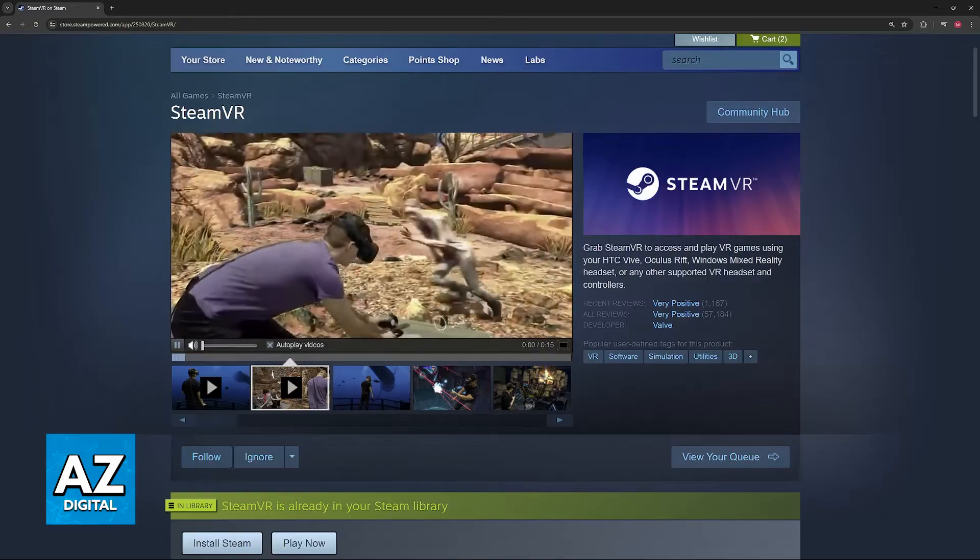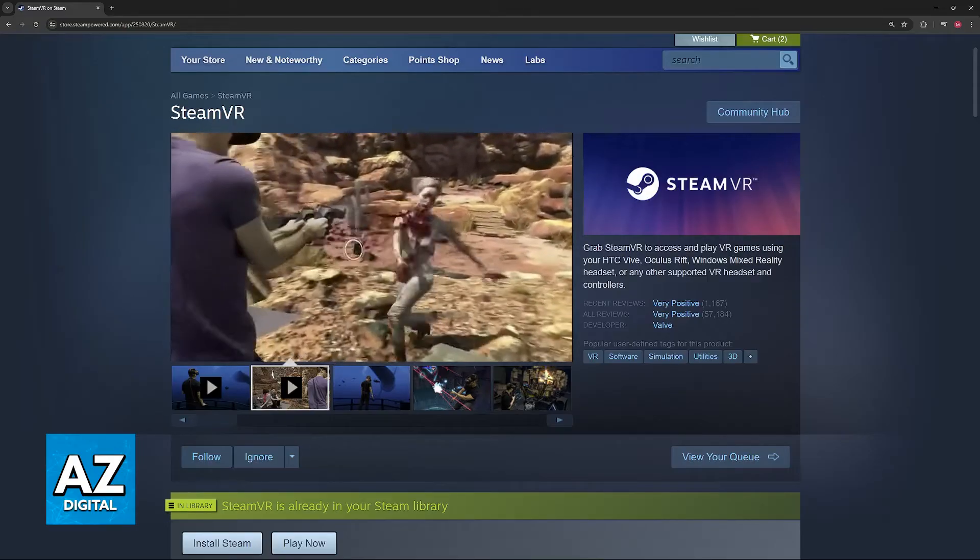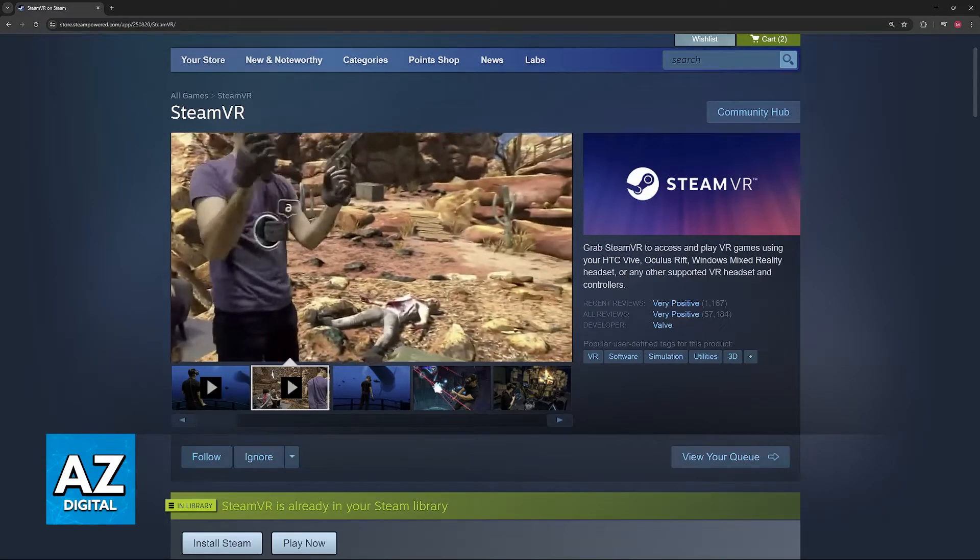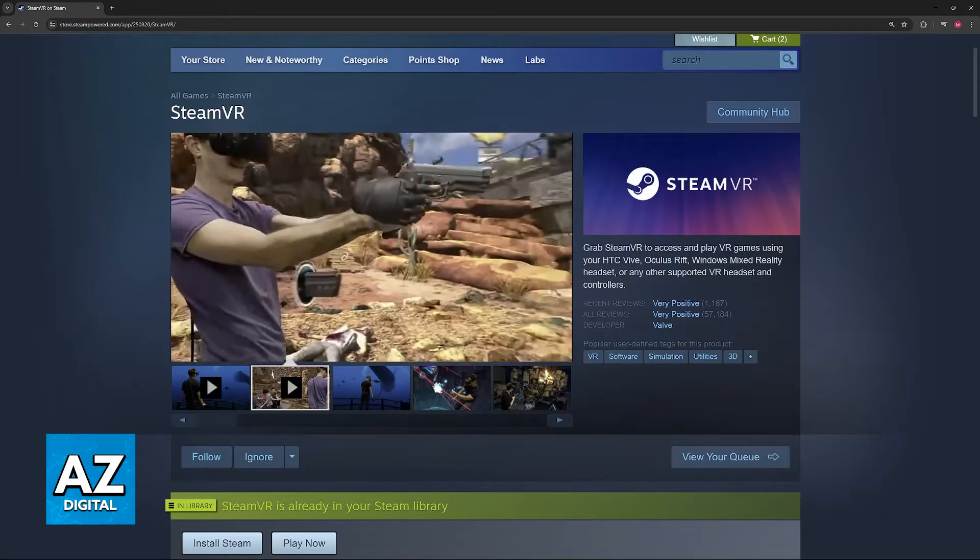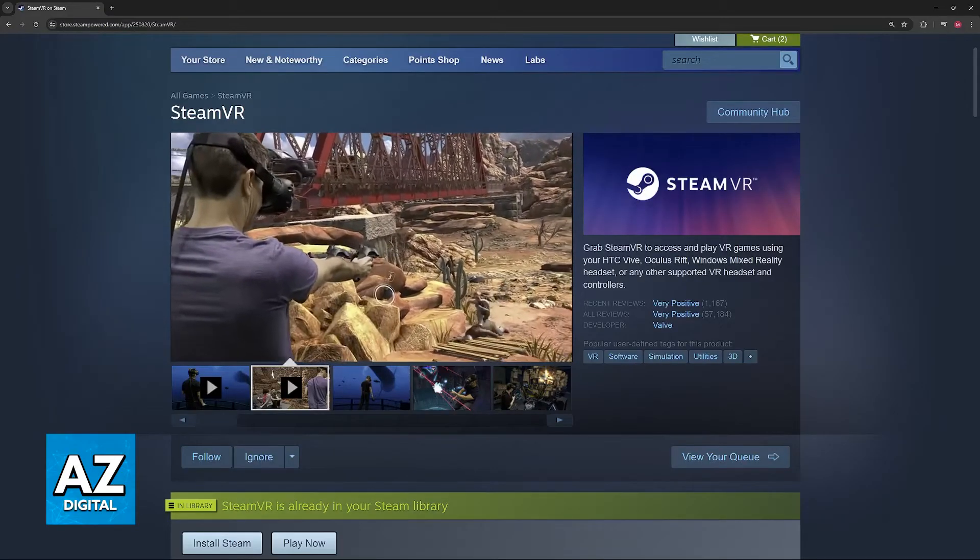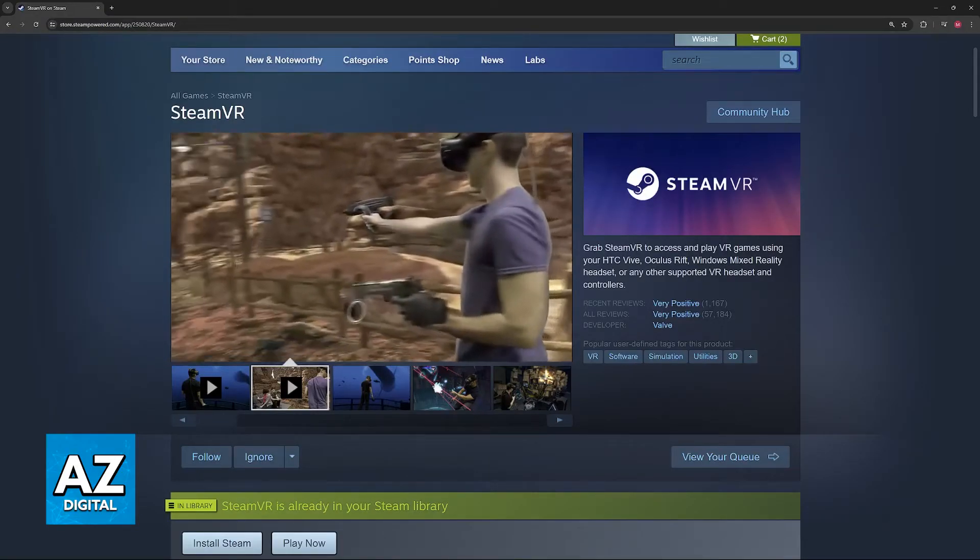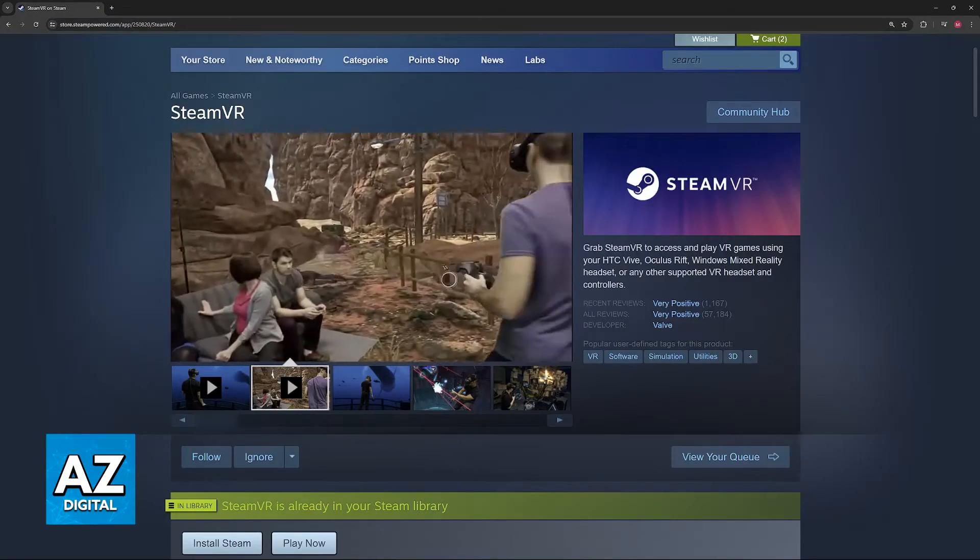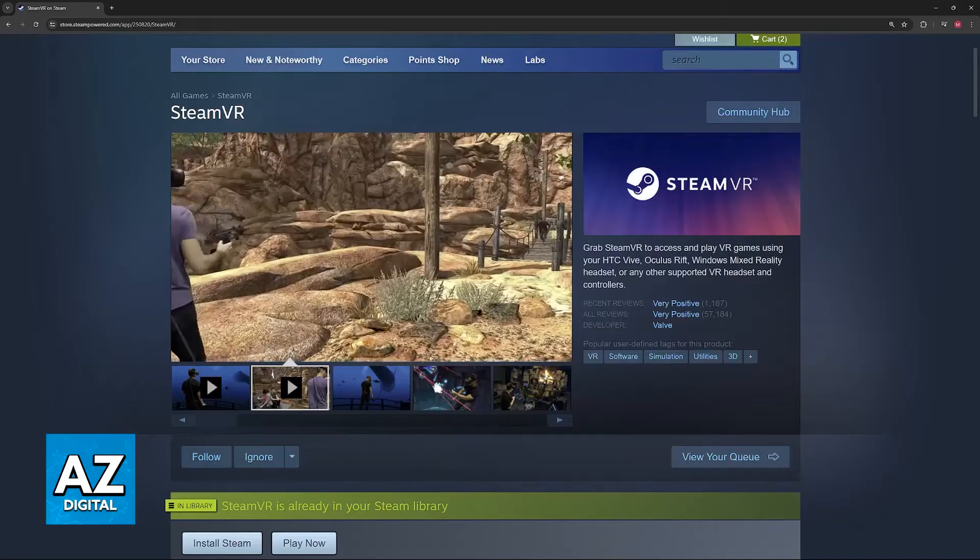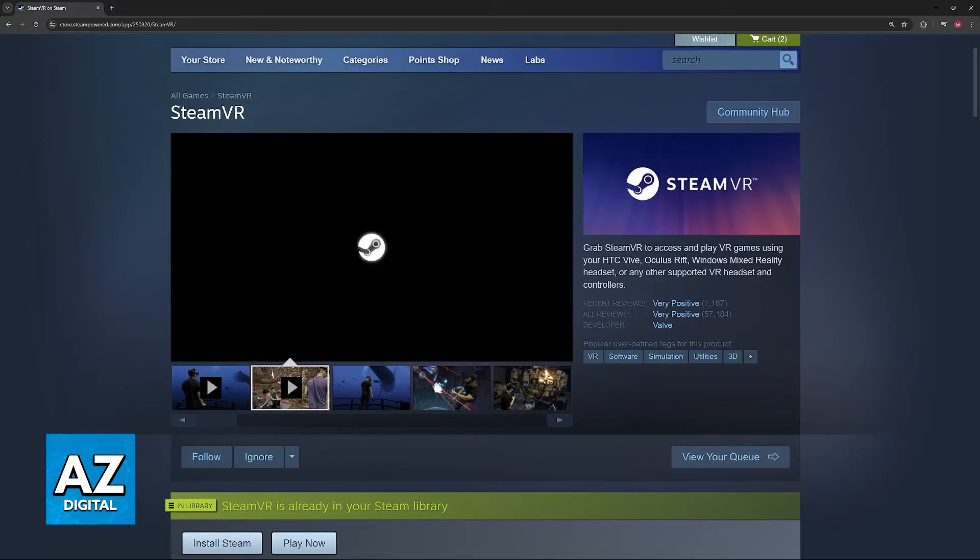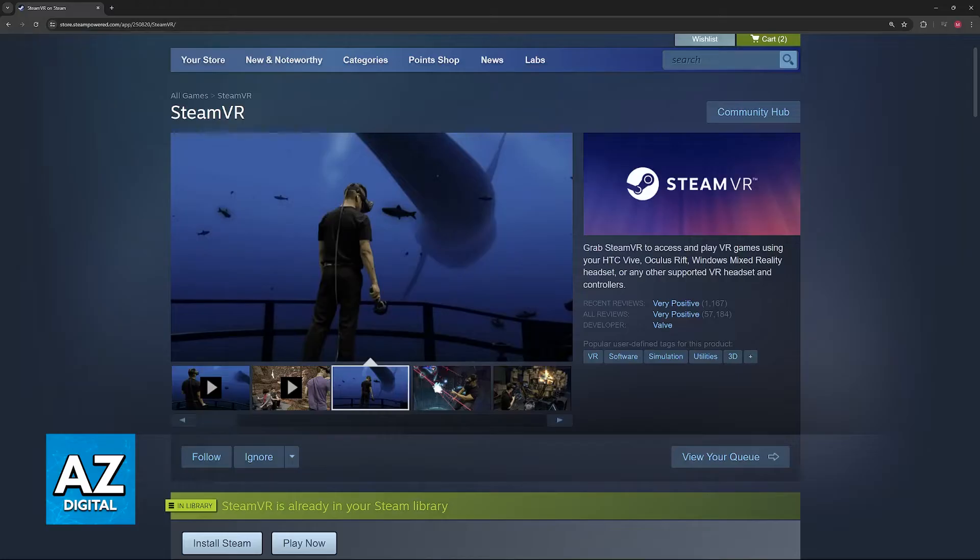In this video, I'm going to go over all the main options you have to play your Steam library of games in Virtual Reality on your MetaQuest 3. The MetaQuest 3 itself can't directly run Steam games, but there are plenty of methods for you to access your library and play games in Virtual Reality.